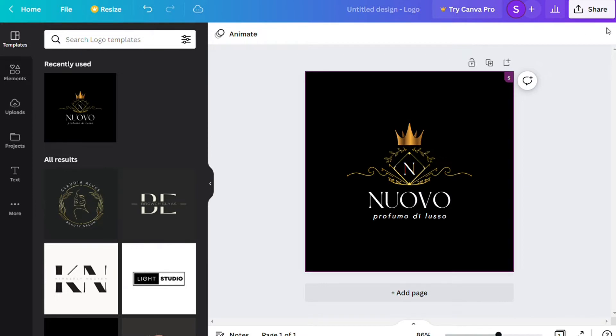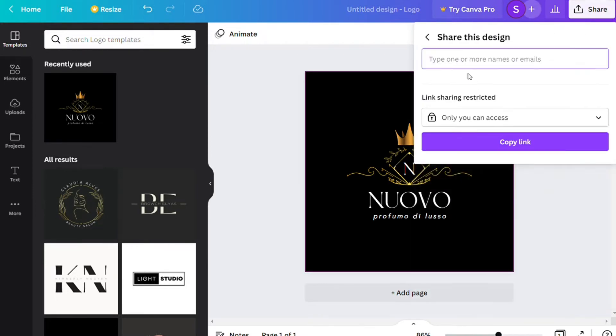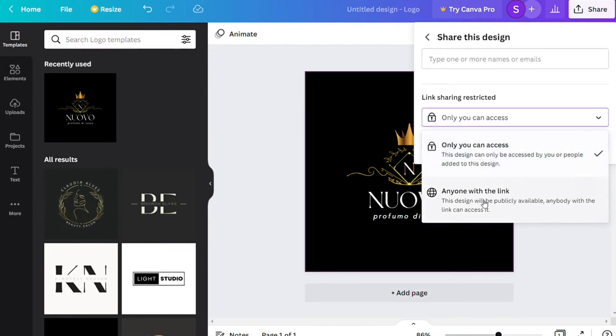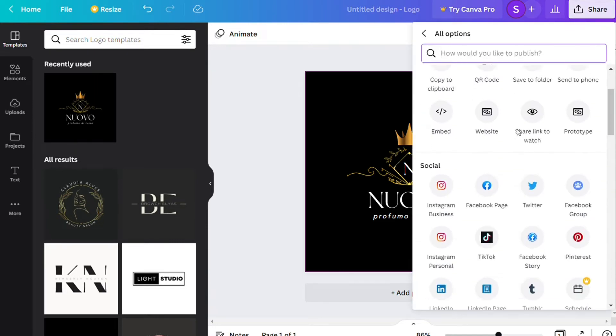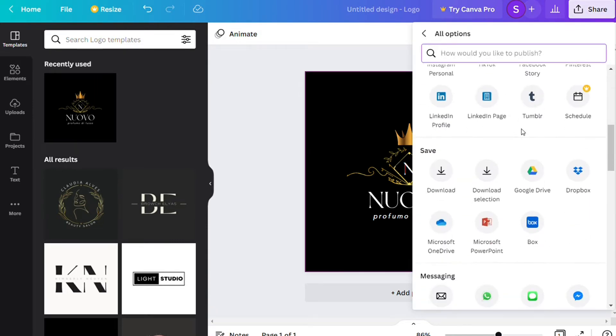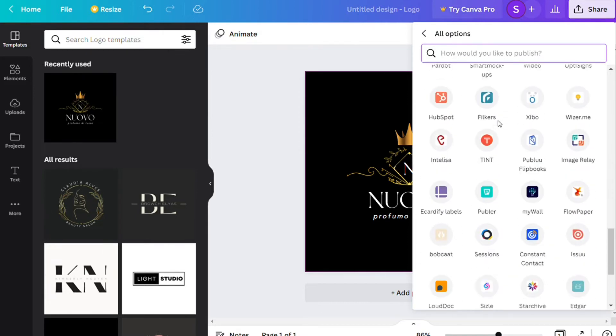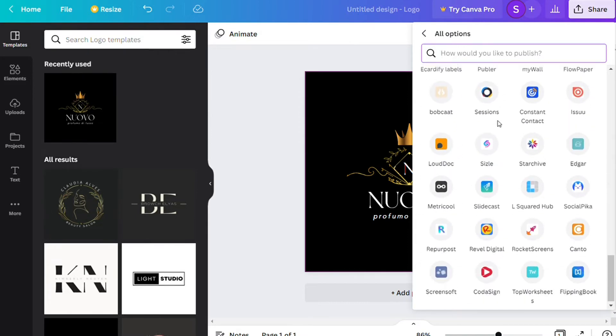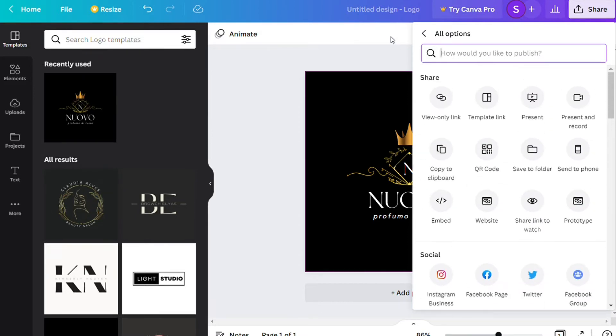Canva allows you to invite members to work with you on your design via an email or a direct link. This will give your users direct access to edit or simply view your content. You can also tag team members and add comments for them to check out or share specific folders of content with users.